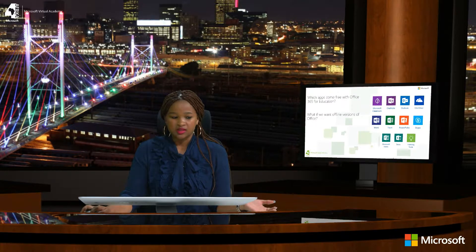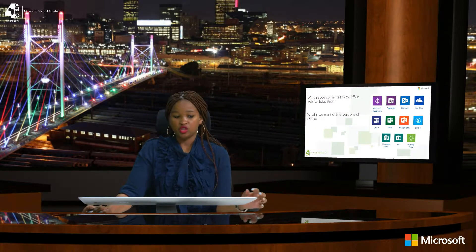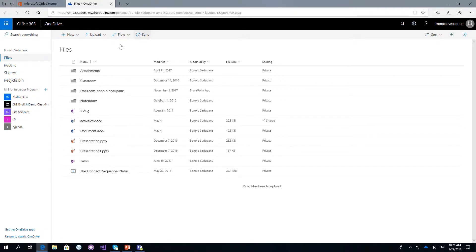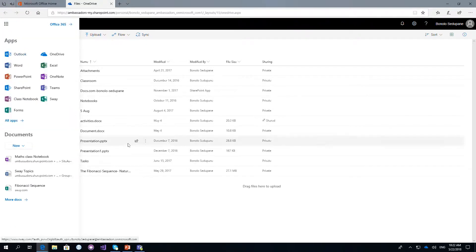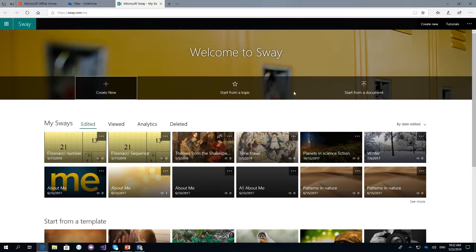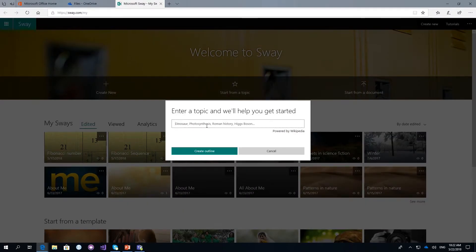You can access Sway from your landing page, or if you've already opened another app like OneDrive, just click the little waffle icon on the top left and you'll get access to all applications without going back to the landing page. Sway can be used by teachers and also learners — they'll find it a very exciting tool for reflection. You can start from a topic, from a document, or create a blank new one altogether. Let's say it's going to be foundation phase teachers with a topic on colors.